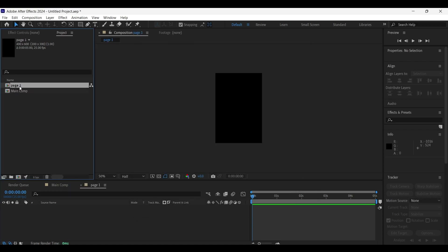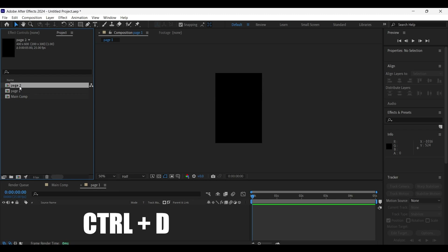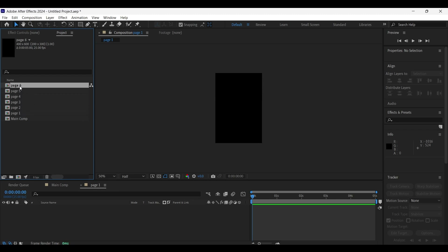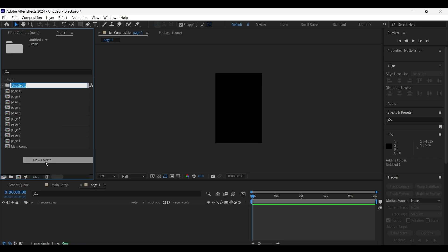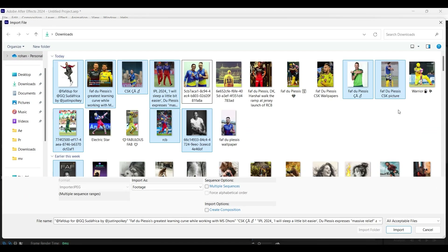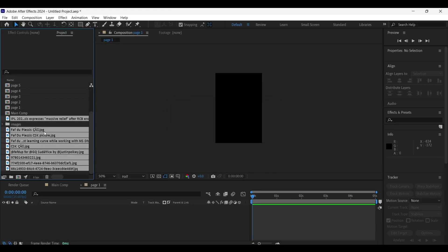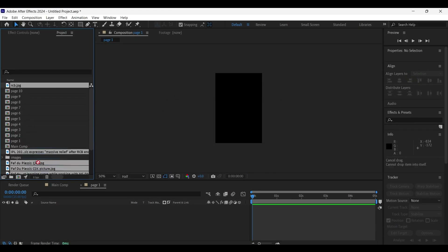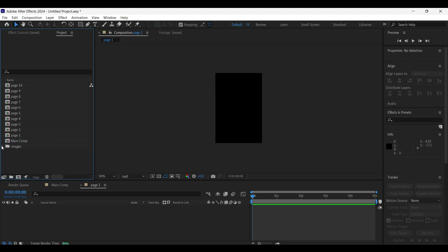With the page one composition layer selected in the project panel, press Ctrl+T to make a copy of it. In the same way, make some more copies — here I have created about 10 copies. Now right-click on the project panel, create a new folder and name it 'images', and let's import the images into this folder to keep them organized. Double-click on the project panel and import any of the 10 images for the 10 composition layers. With all the images selected, drag and drop them onto the images folder.